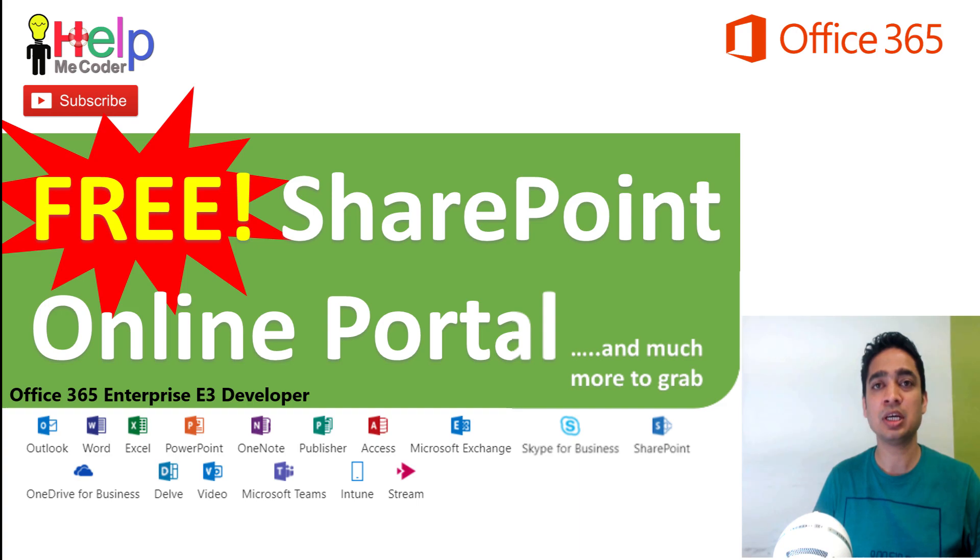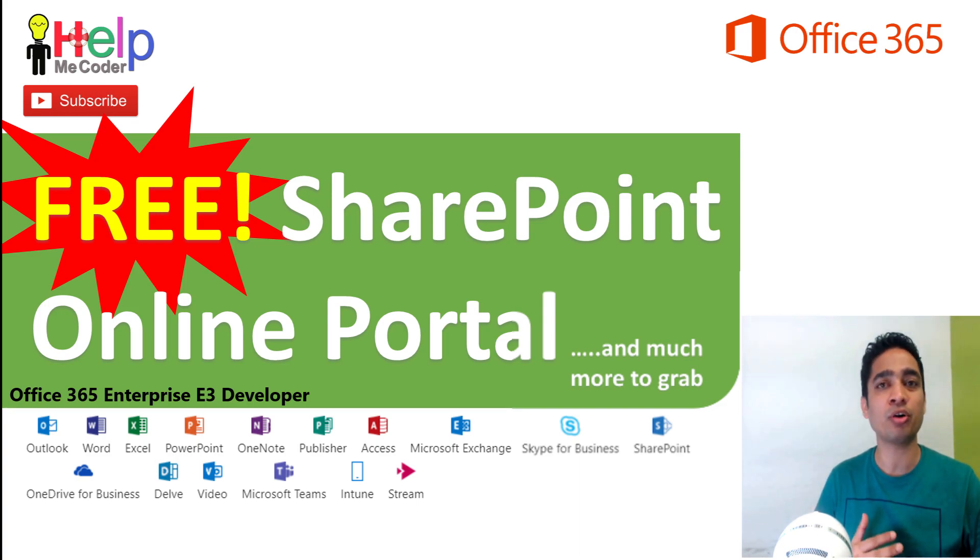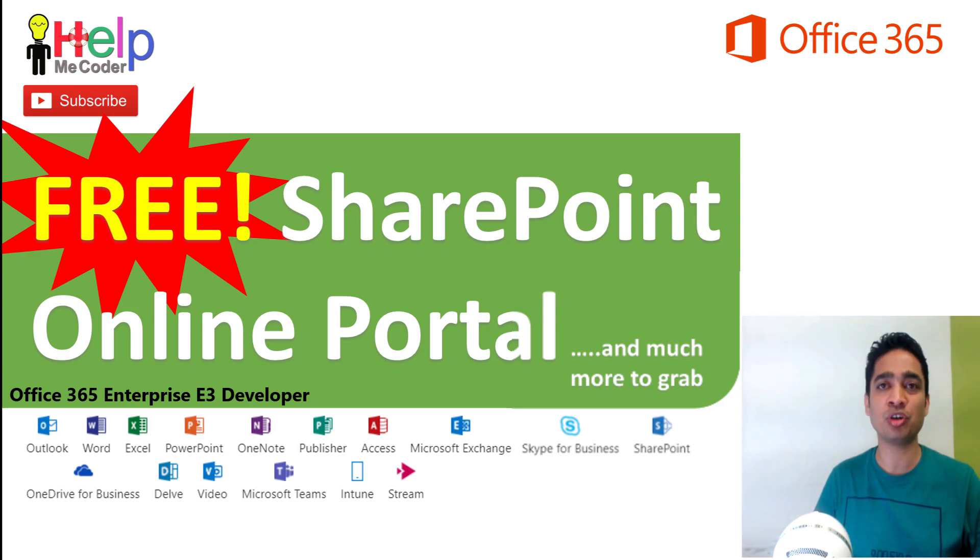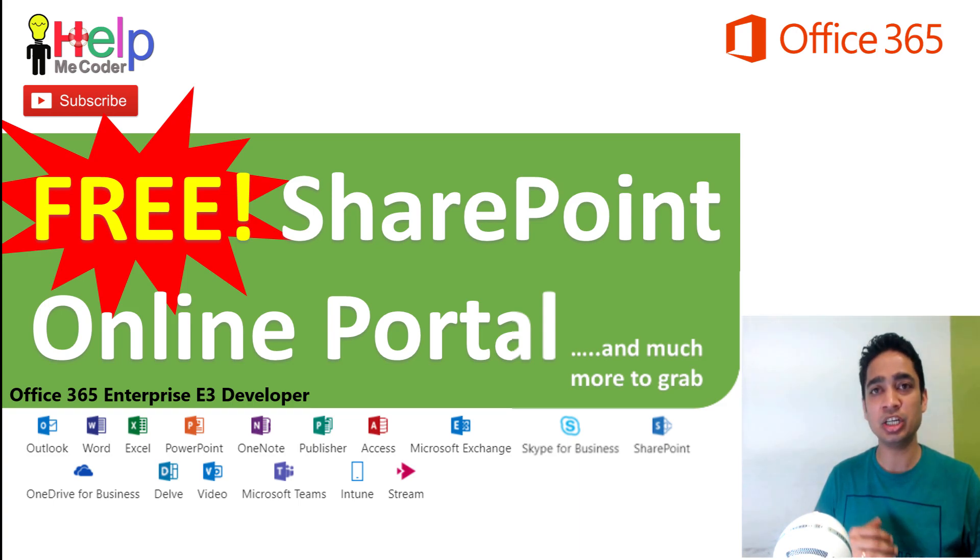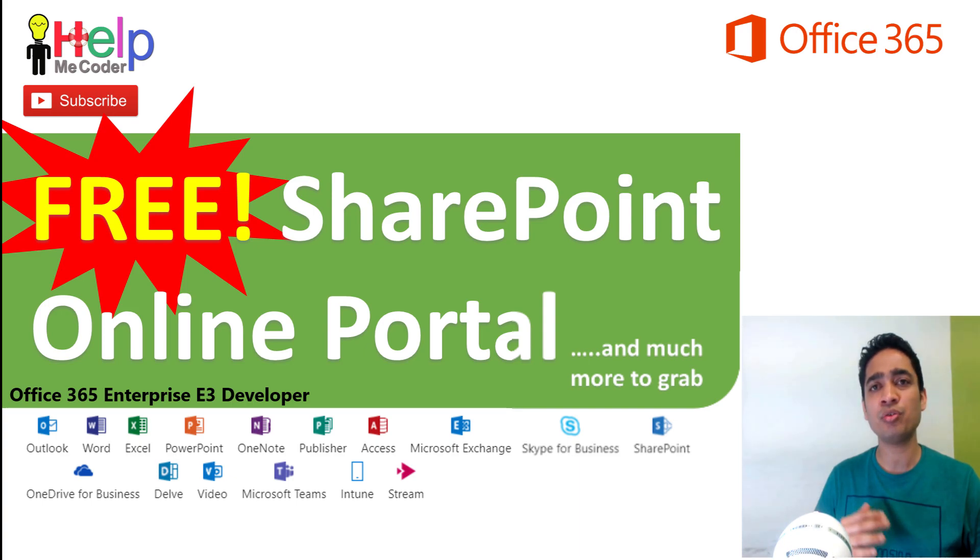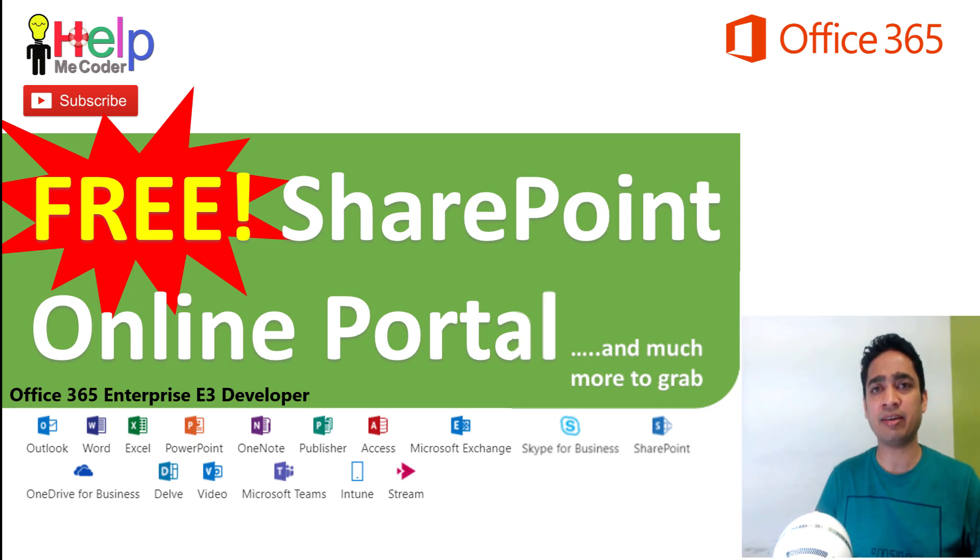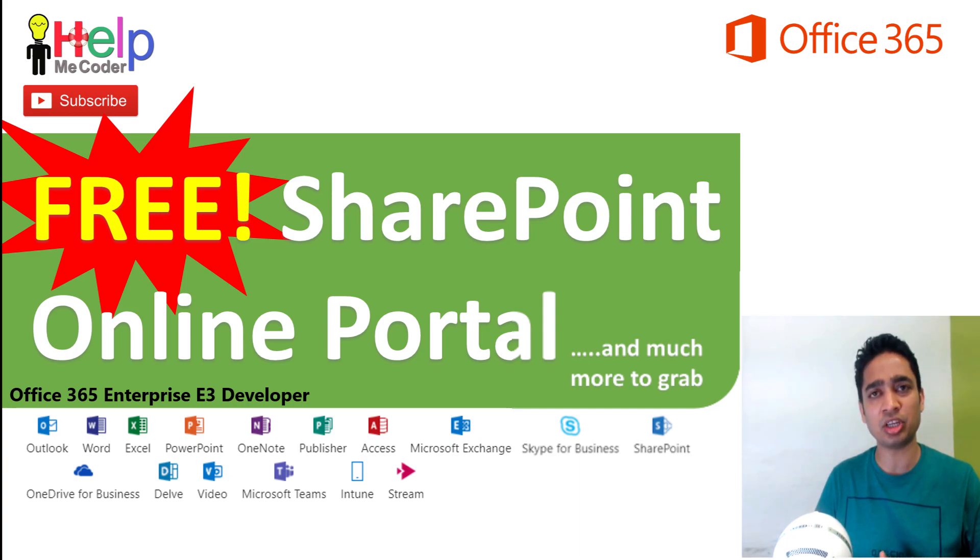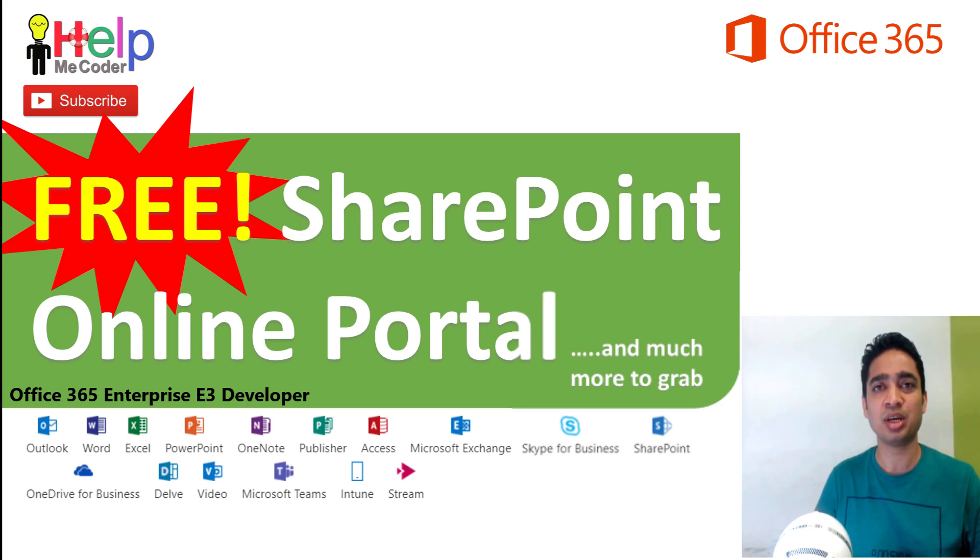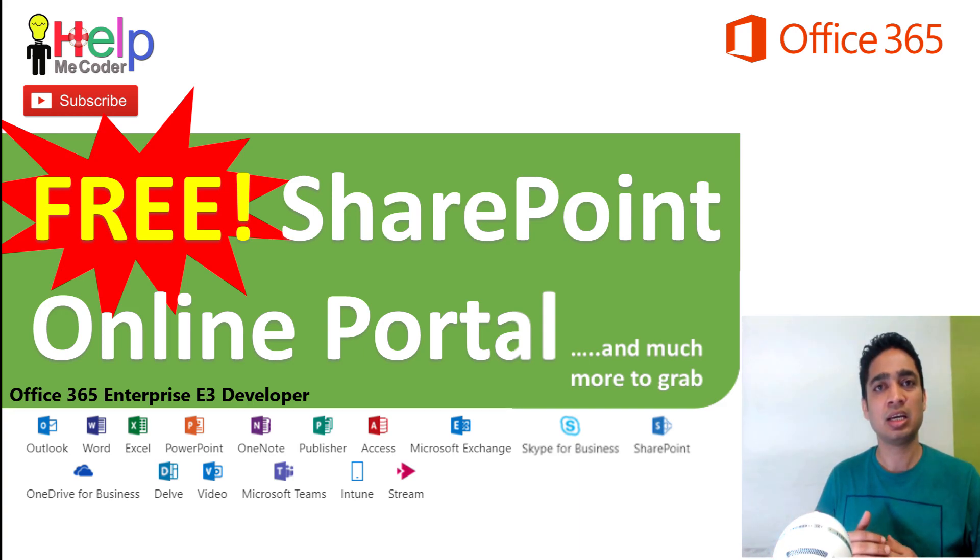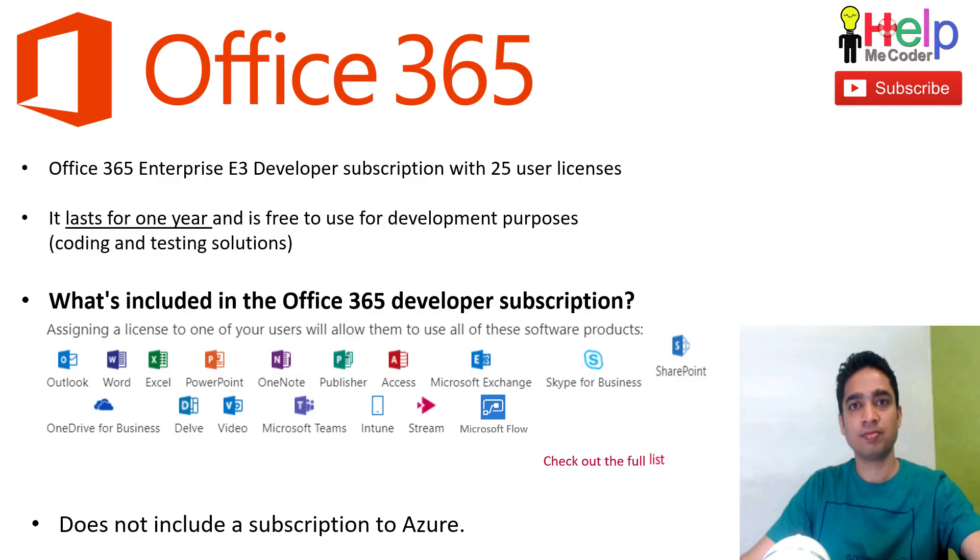This Office 365 subscription is provided by Microsoft to developers so that they can develop or test their solutions. Now if you are new to SharePoint, this will be very beneficial for you to work on SharePoint Online and learn new things. Or even if you already have knowledge of SharePoint, you can develop your solutions or applications onto this platform. It's quite beneficial, you know, imagine getting one year of online space where you can work and develop your application.